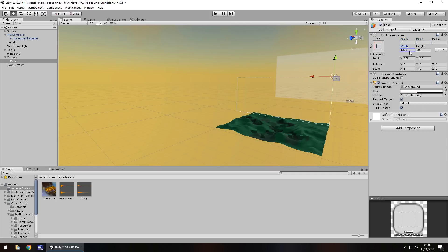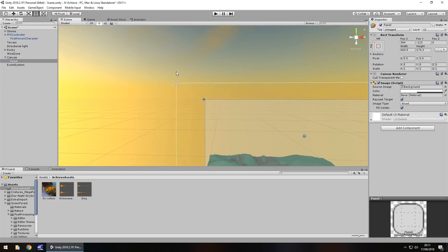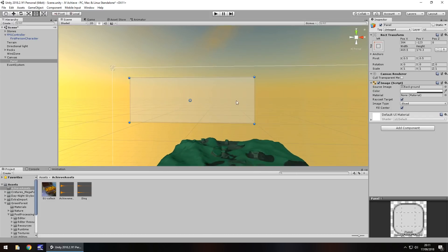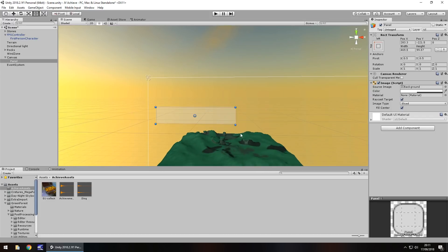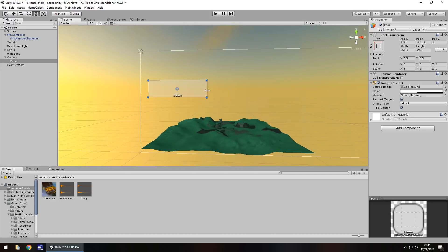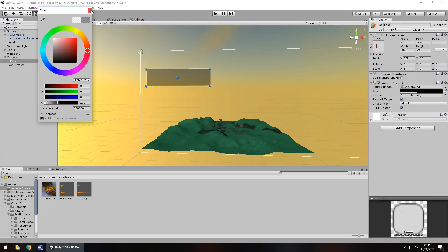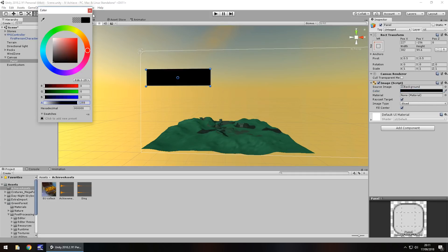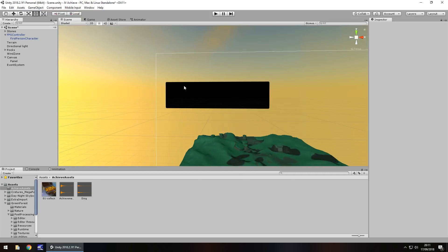I'm going to zero out the position and also change the size and width via my rect tool. Let's bring that into position — I'm not going to have it too big. This is mainly down to how you want it to look, so I'm not going to spend too much time designing the pop up. I'm going to go for a black background, completely black.